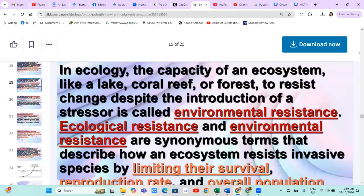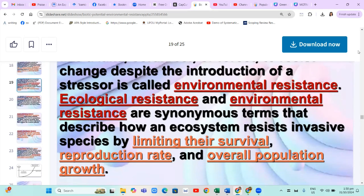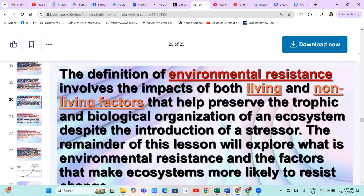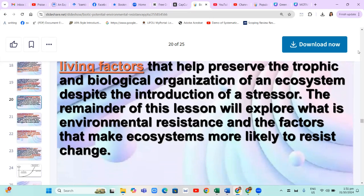In ecology, the capacity of an ecosystem — like a lake, coral reef, or forest — to resist change despite the introduction of a stressor is called environmental resistance. Ecological resistance and environmental resistance are synonyms: terms that describe how an ecosystem resists invasive species by limiting their survival, reproduction rate, and overall population growth. The definition of environmental resistance involves the impacts of both living and non-living factors that help preserve the trophic and biological organization of an ecosystem despite the introduction of a stressor.